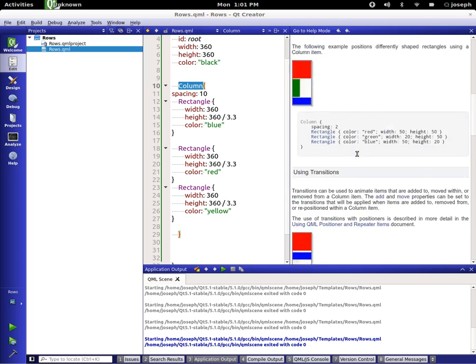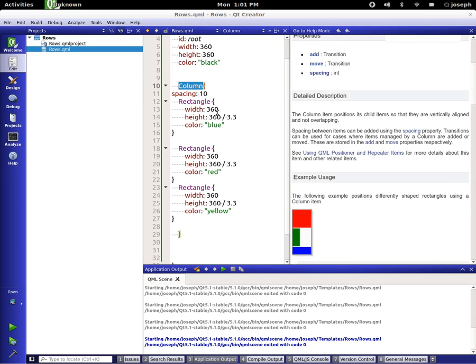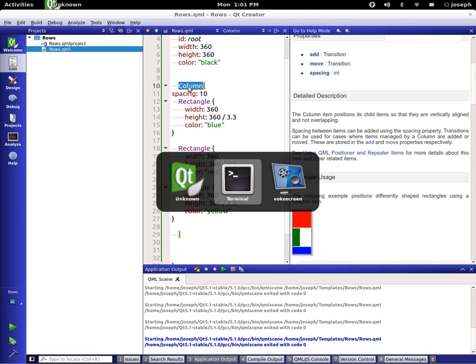But in a nutshell, that's columns and rows. I hope you enjoyed this. Take care, have a good one.